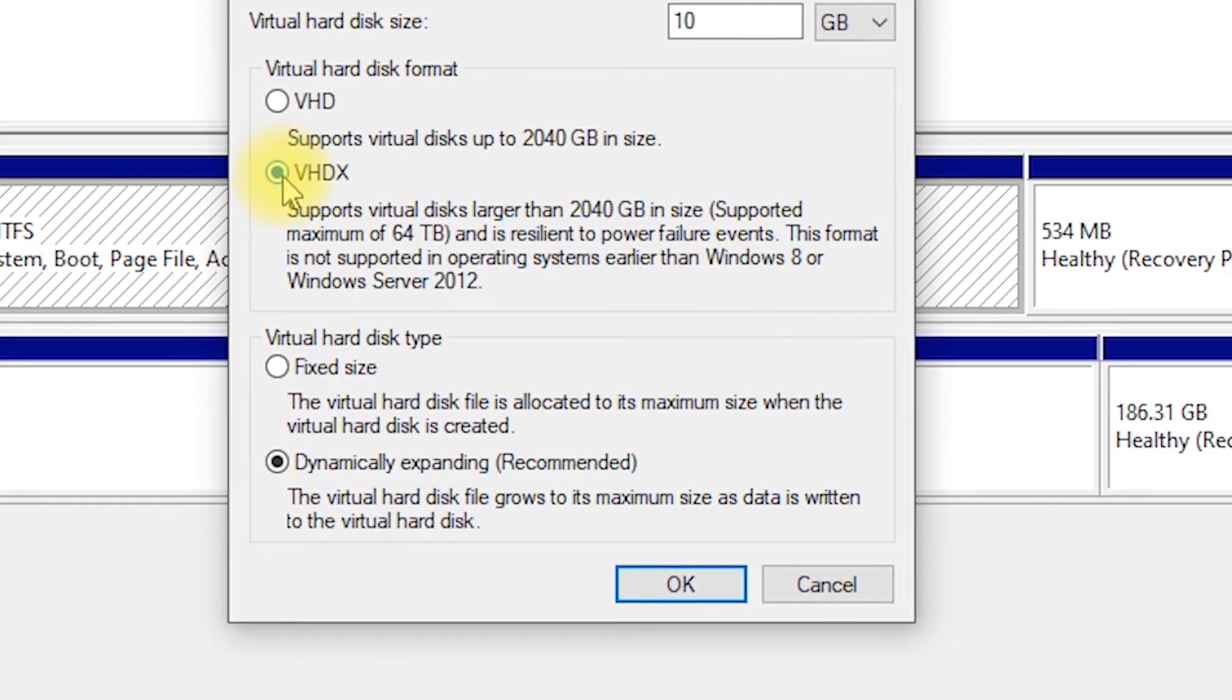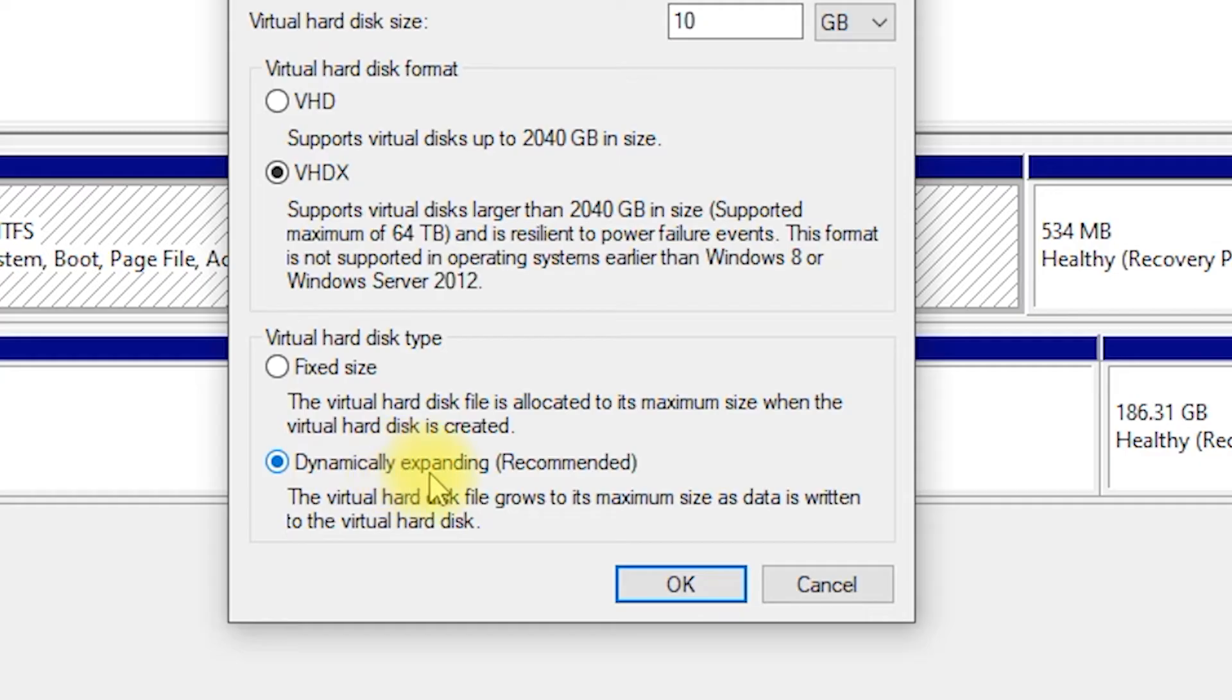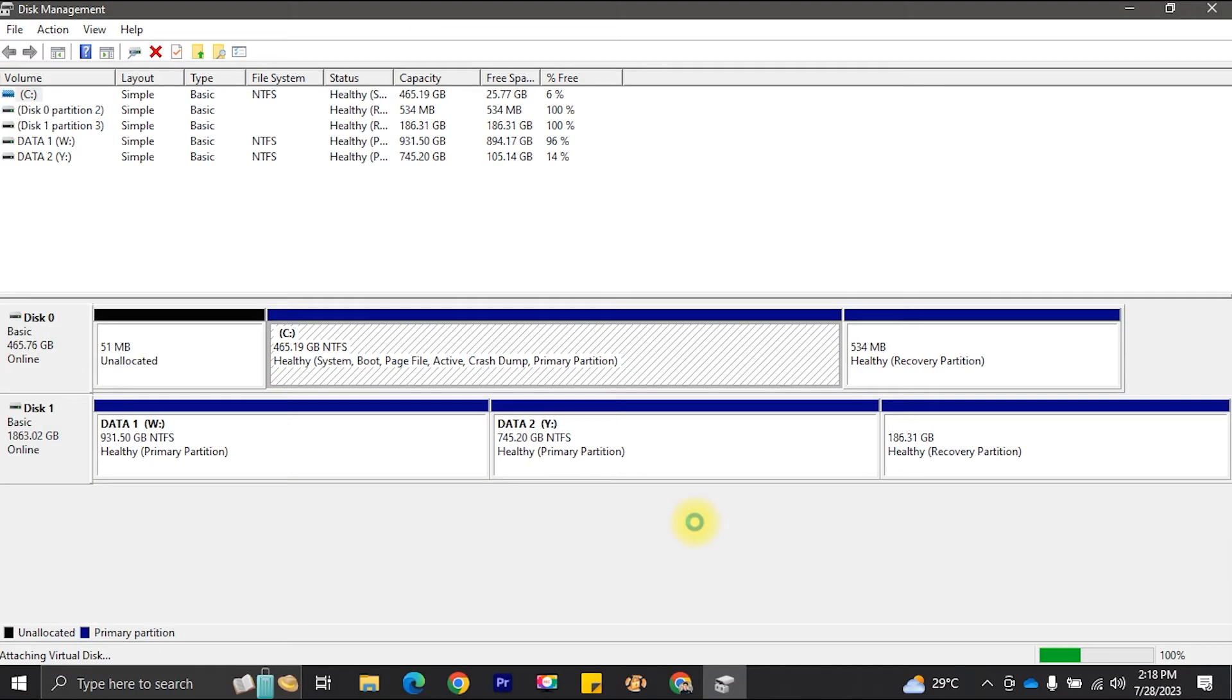Decide on the virtual hard disk type. You can choose between fixed size or dynamic. Fixed size allocates all space up front, while dynamic grows as you add data. Dynamic disks are more space efficient. Click OK button.